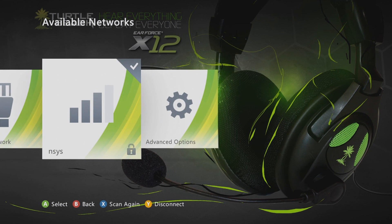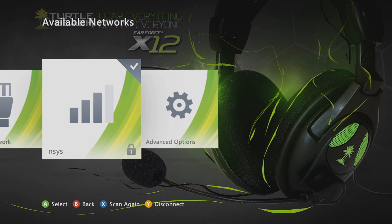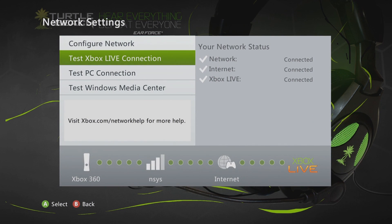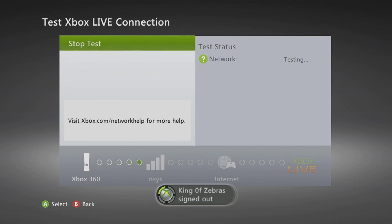Right here you can see my wireless network. Everyone else has showed their wired network working — I'm here to show my wireless network. So you click on this and then do test Xbox Live connection.